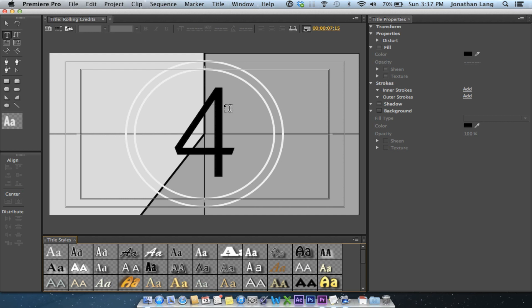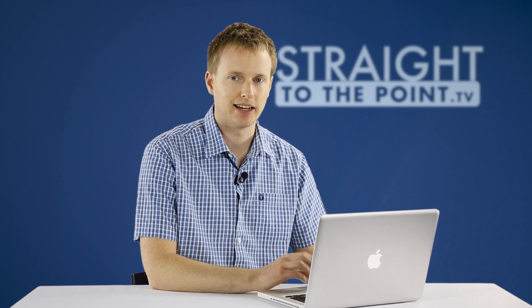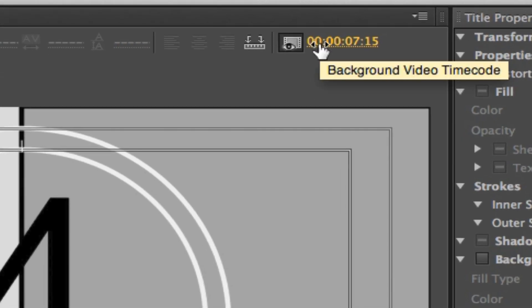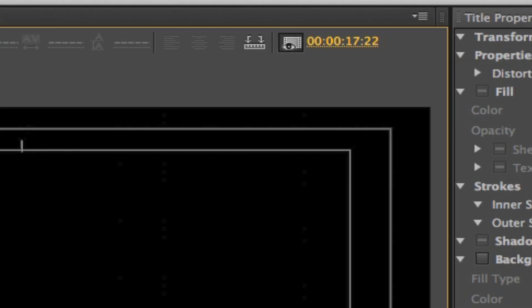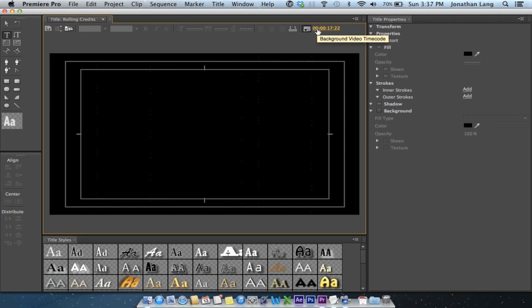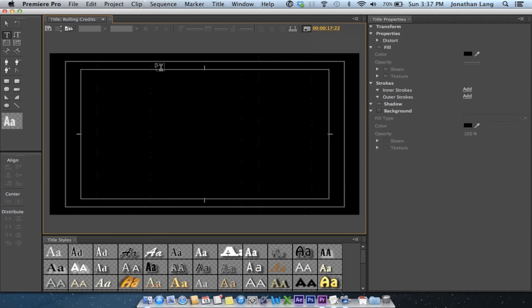If you've ever created a credit before or a still title or whatever, you're probably quite familiar with this. Now if you've got some background video like I do here, you probably want to scrub ahead so we're just seeing a black background. This will be much easier for us to read our text and preview how things will look. So up the top, I'm going to move the background video timecode and just click and drag until I get a nice black background.